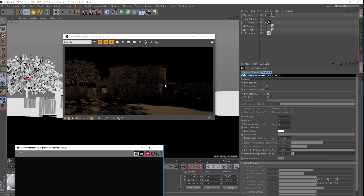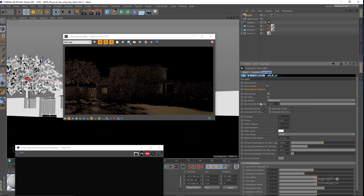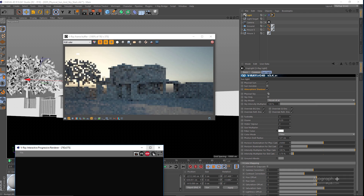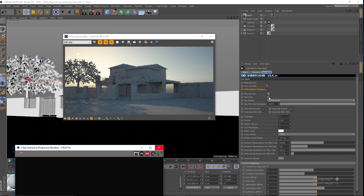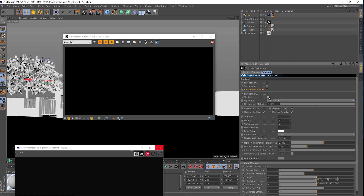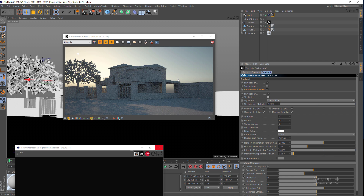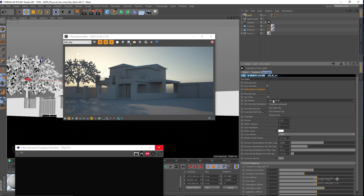If I rerun the IPR, you can see now we only have the sun and Physical Sky will disappear. Let me enable Physical Sky again and restart the IPR — we have sky only, and if it is enabled you can see we kind of turn up everything.